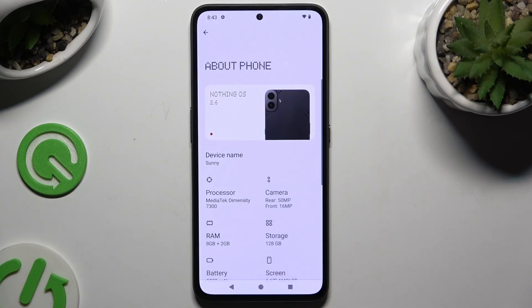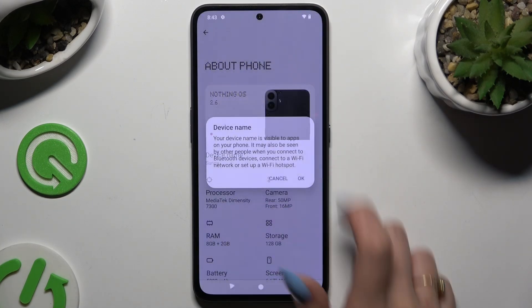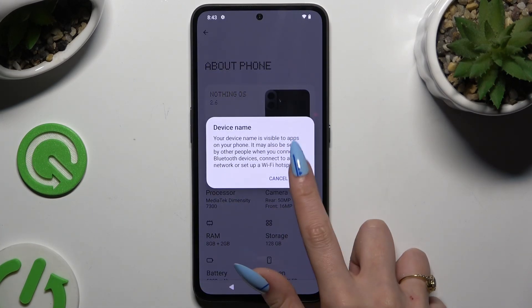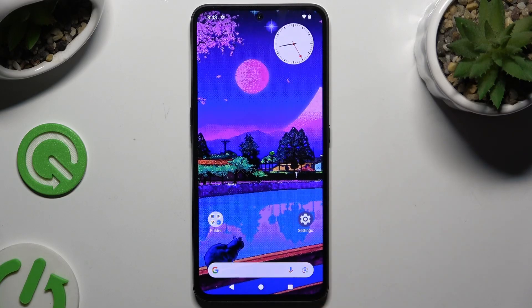As you can see, after that, the name of my phone has changed. Thanks so much for watching — if you enjoyed this video, leave a like, comment and subscribe.